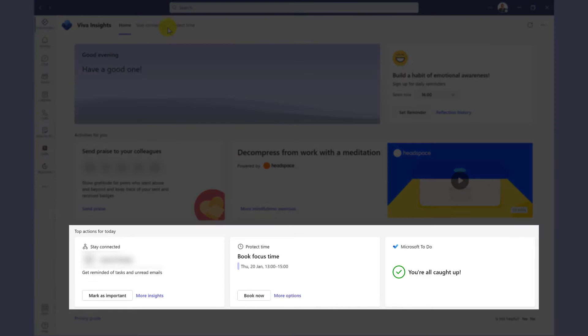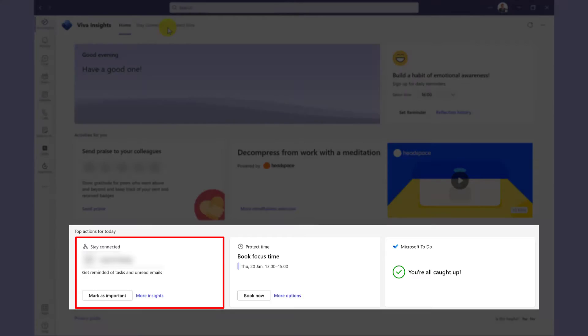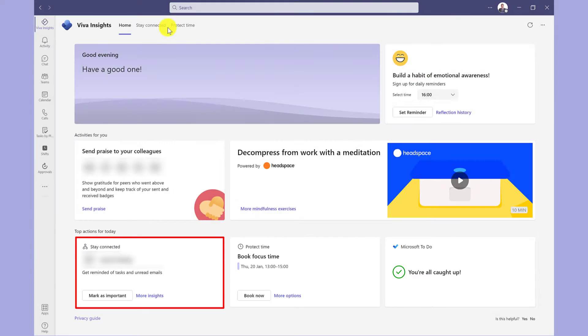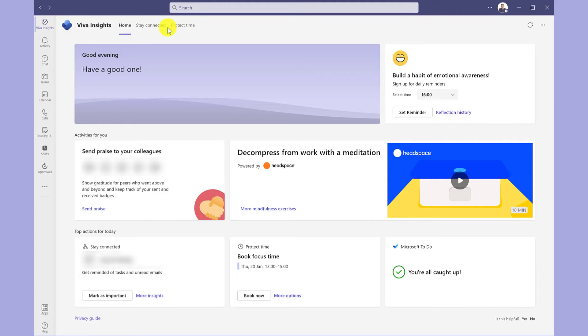Down here, you've got top actions for today. This section here suggests a contact. You can get reminders of tasks and unread emails by marking this person as important.